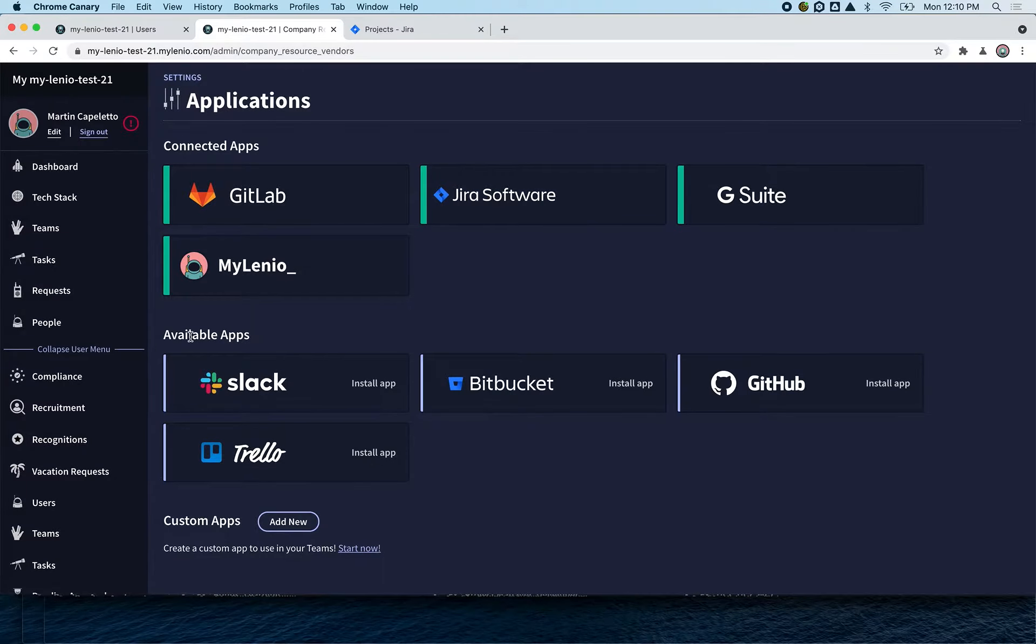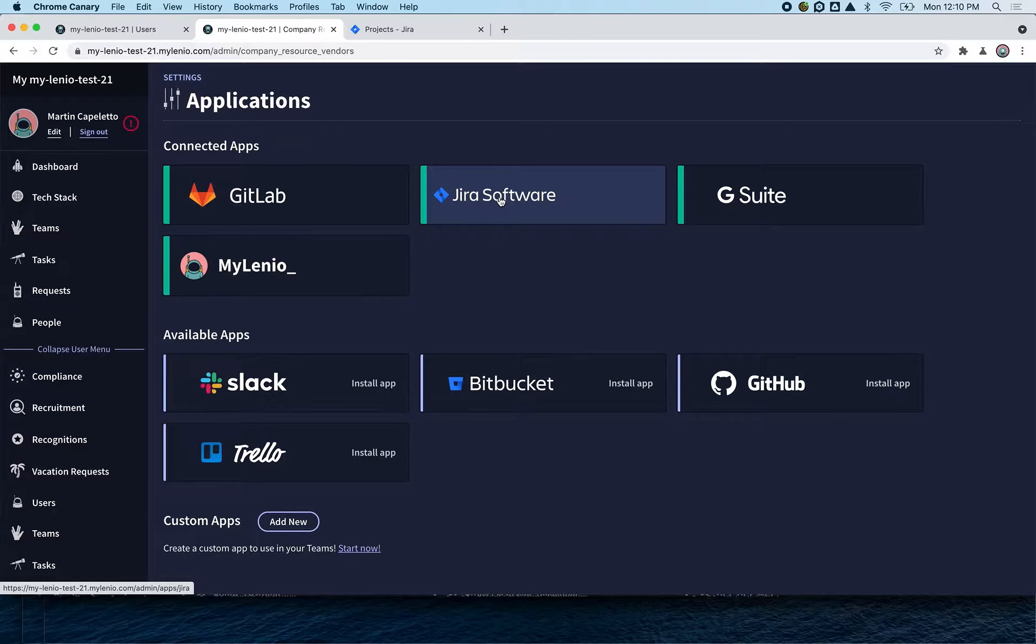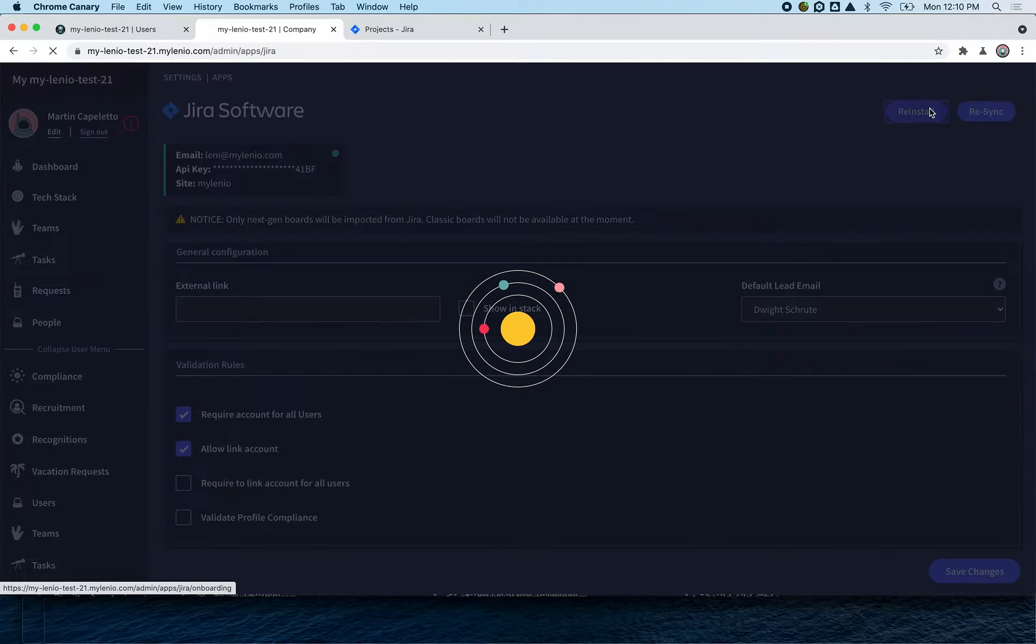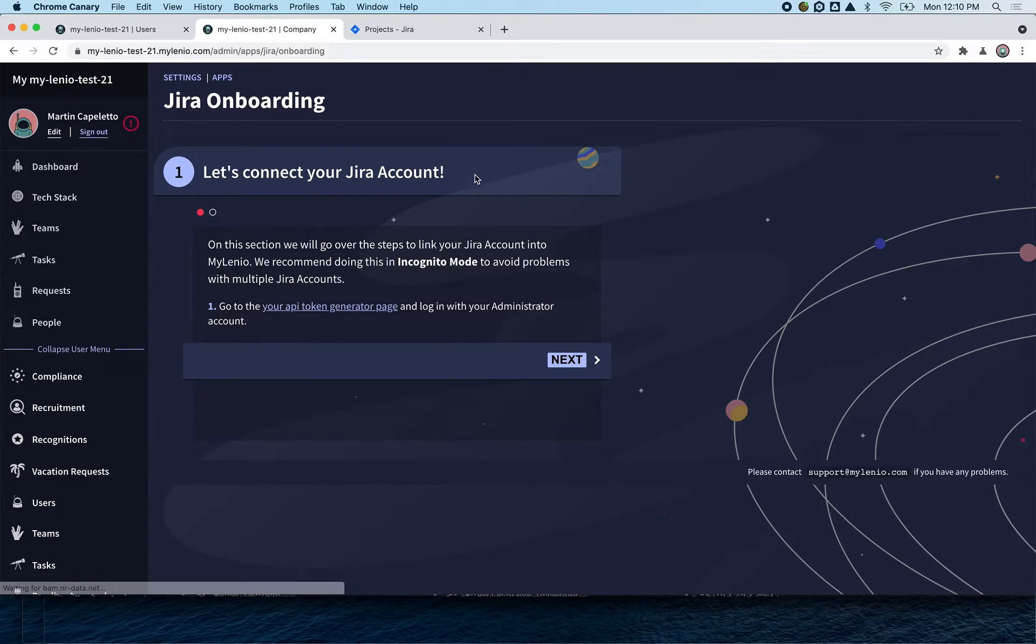You will find this on available applications. We already have this installed, but for this video it's the same. So we go to Jira and you're going to have an Install button.